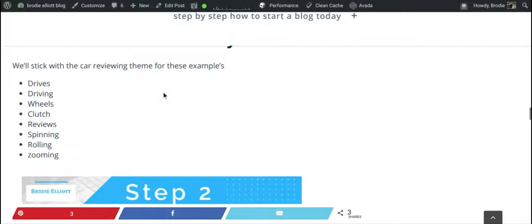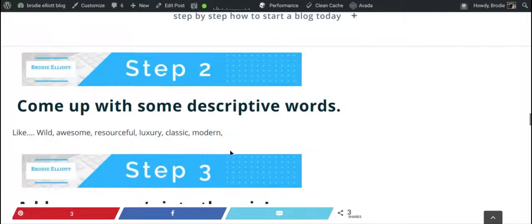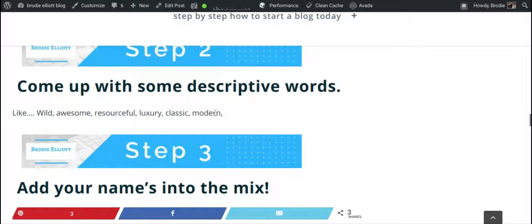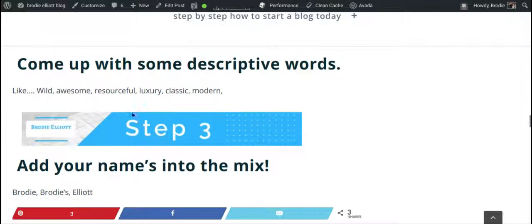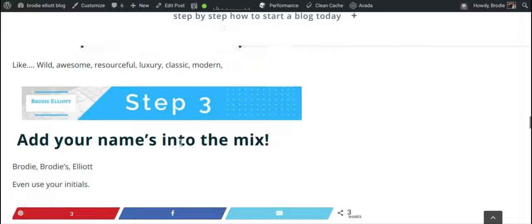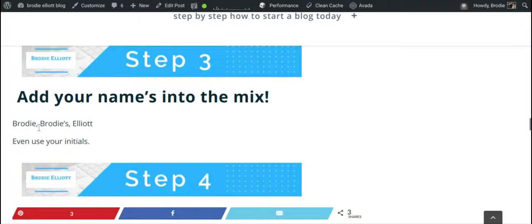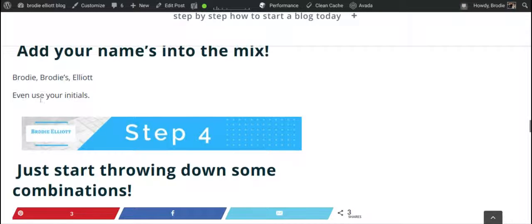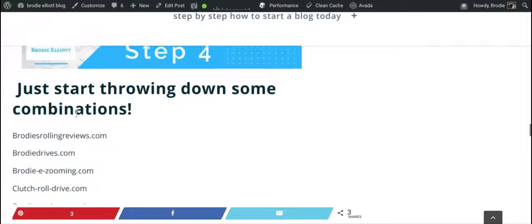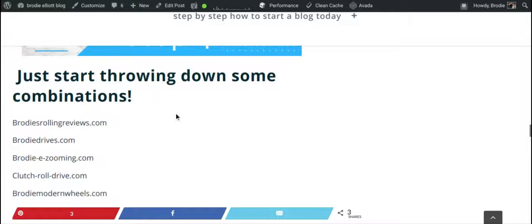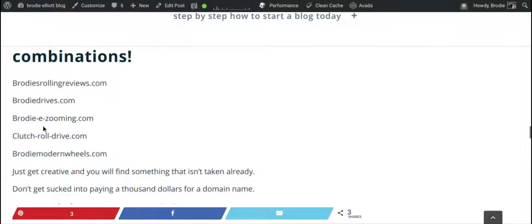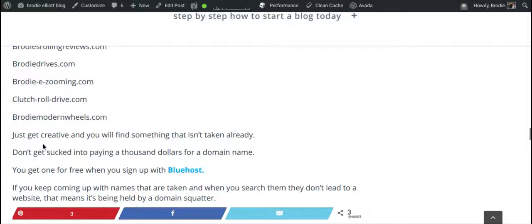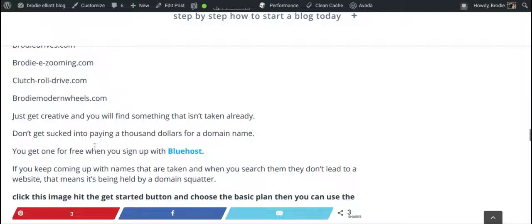Step two: come up with some descriptive words like wild, awesome, resourceful, luxury, classic, modern — something that relates to your niche. Step three: add your name into the mix. Even use your initials. Then start throwing down combinations — like BrodiesRollingReviews.com, BrodieDrives.com, BrodieEZooming.com using your initial, or BrodieModernWheels.com. Get creative and find something that isn't already taken.